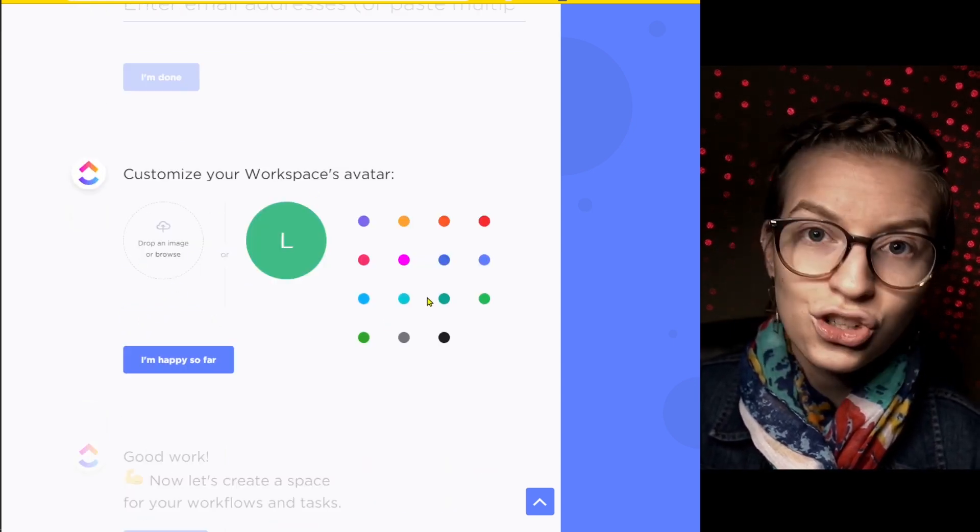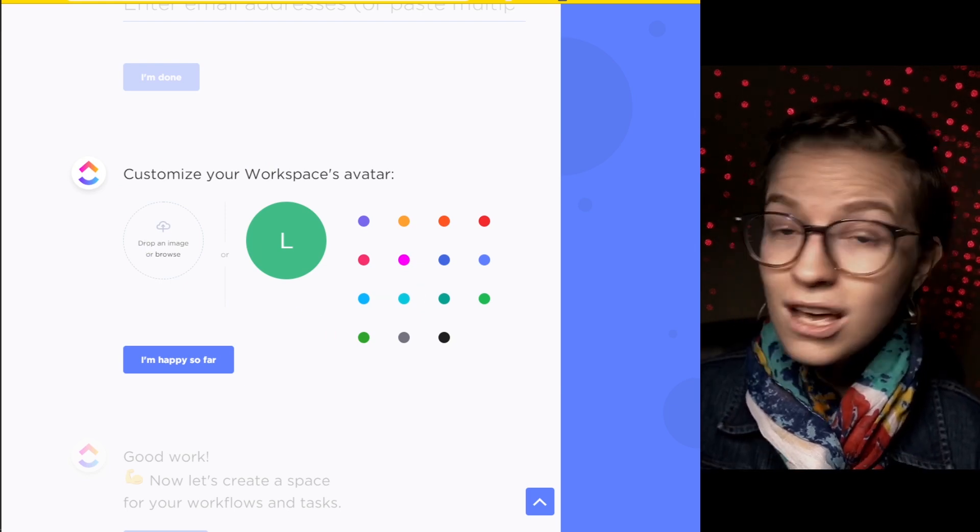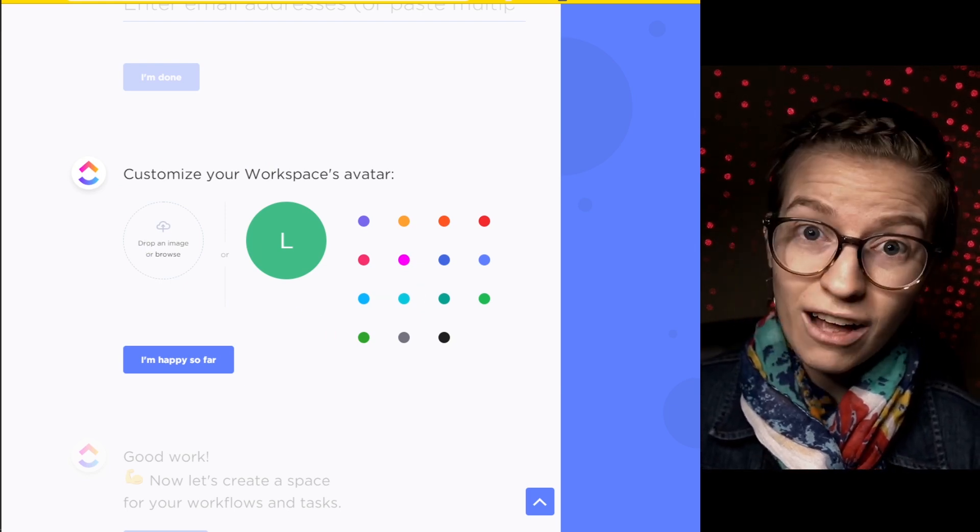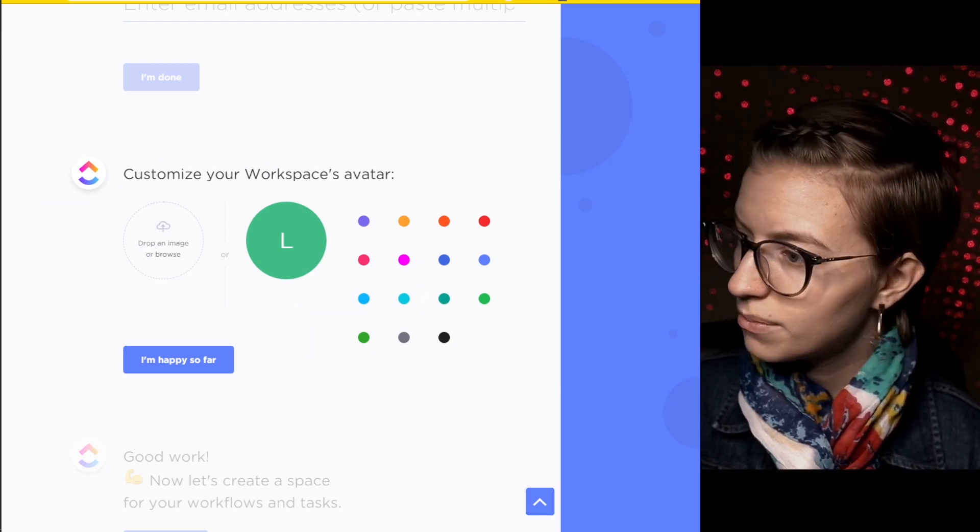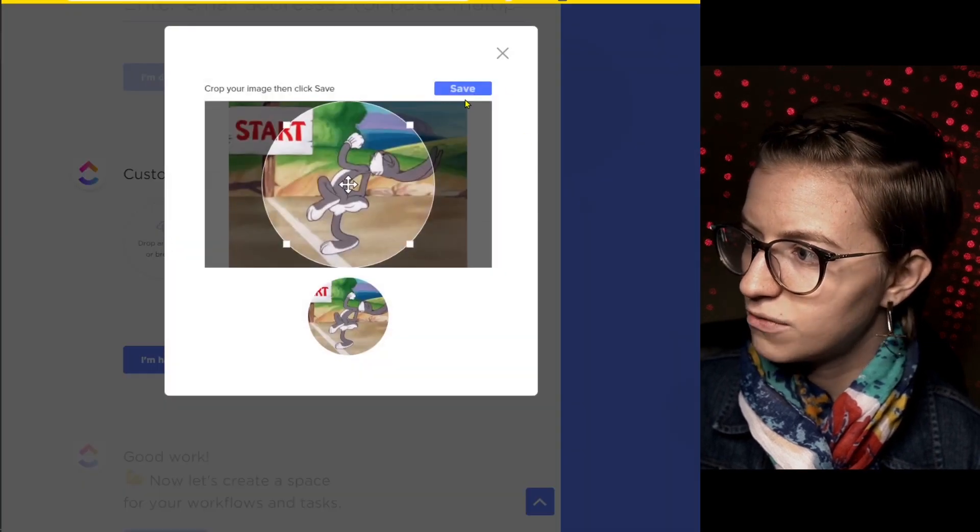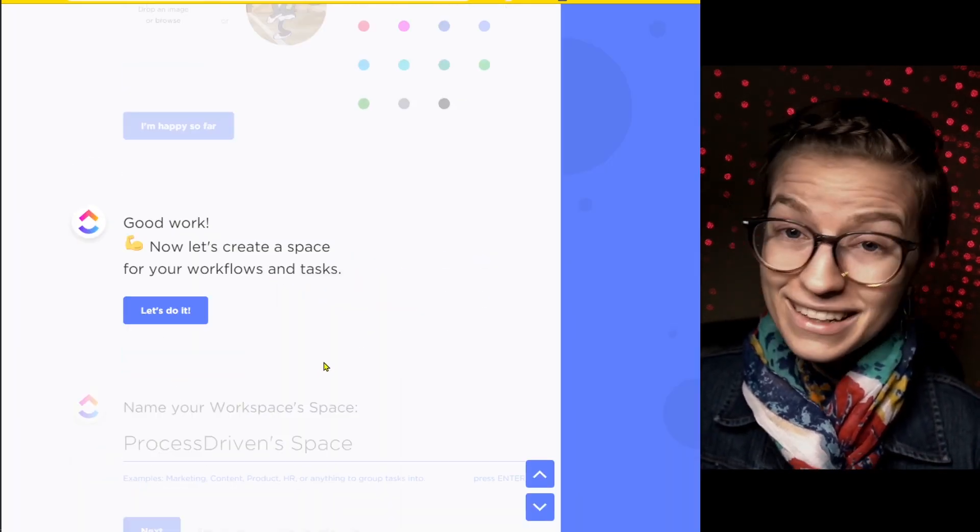You can pick a picture for your overall workspace. Most of the time, what I'll have people do is actually choose their company logo here, but I don't have that. So I'm just going to put this picture of Bugs Bunny in there. Great.